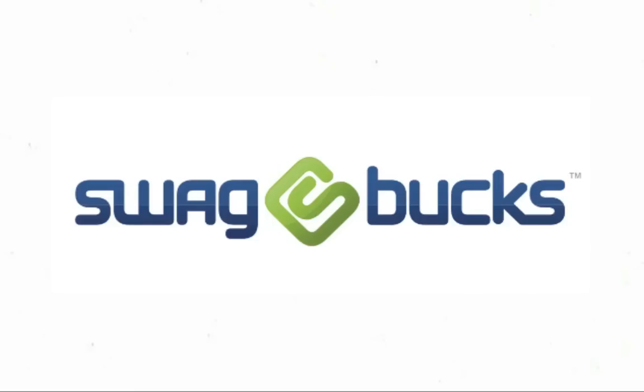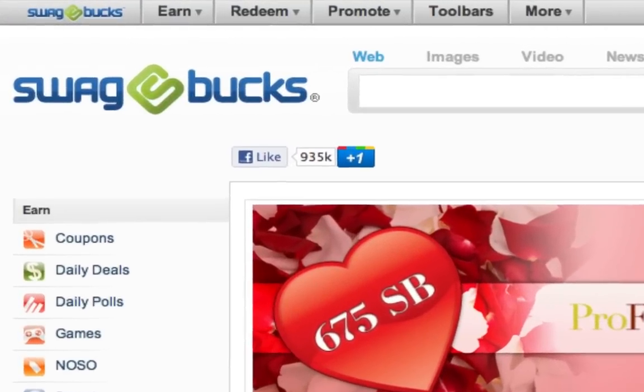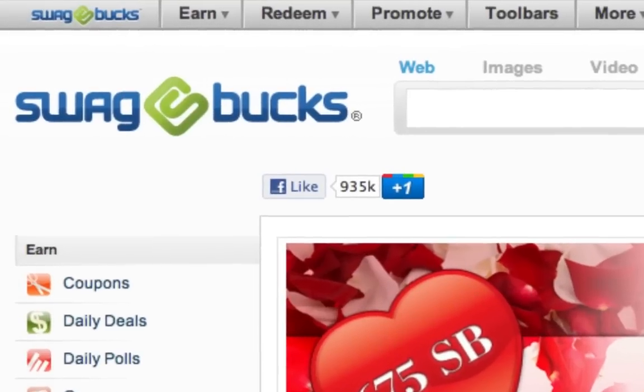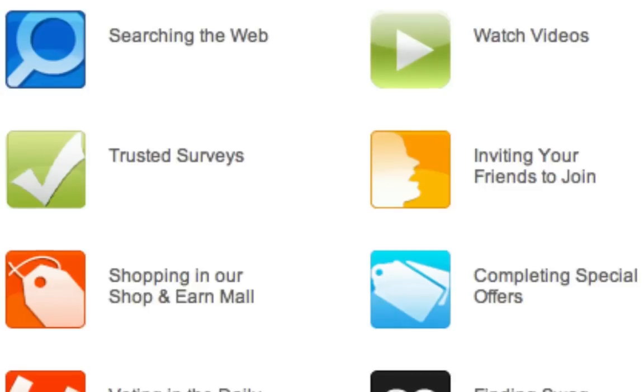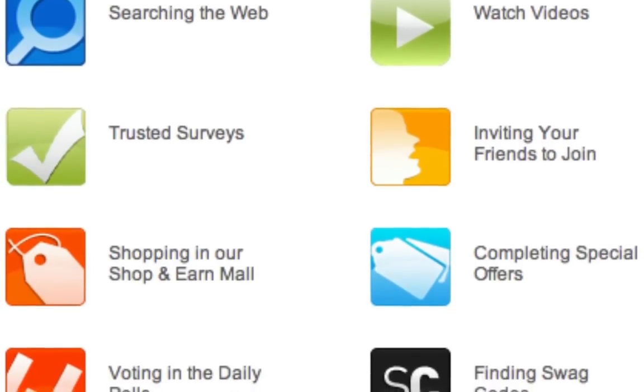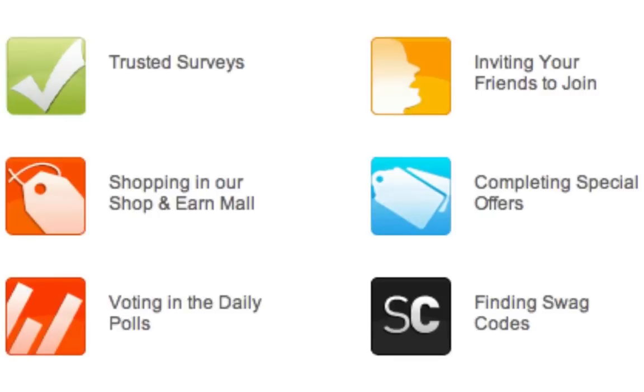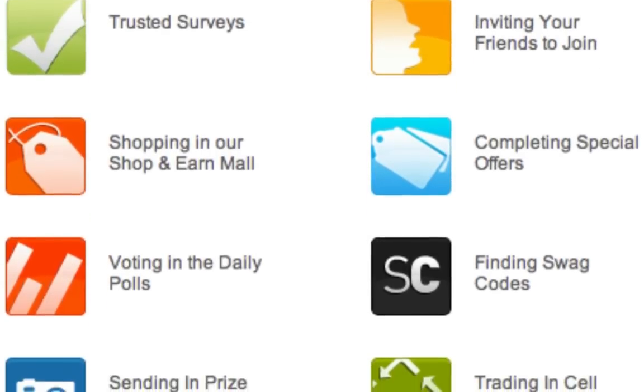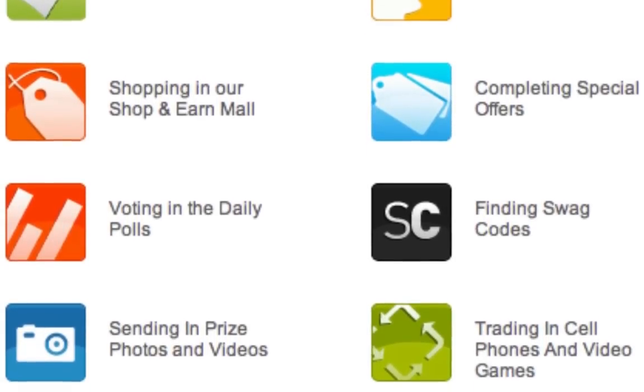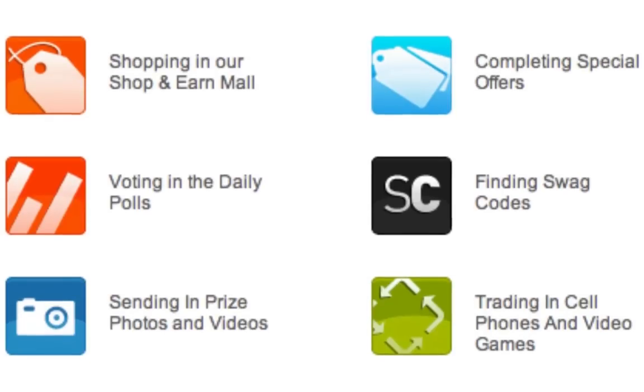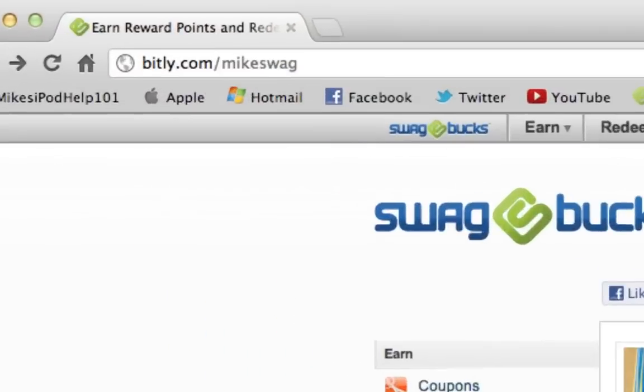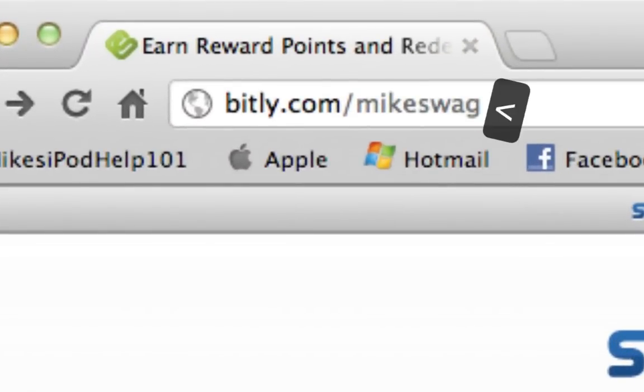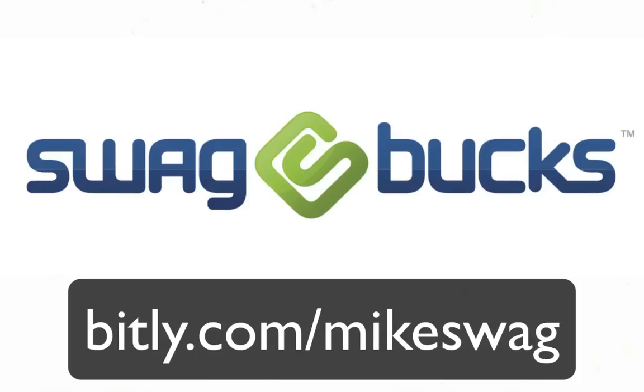Now, before we head out of here, let's take one last look at our sponsor for this video, Swagbucks. Swagbucks.com is an online portal dedicated to helping you earn digital dollars called Swagbucks, which can be redeemed for exclusive Swagbucks merchandise. You can earn Swagbucks periodically by taking part in one or more of the activities, such as searching the web, watching videos, inviting friends, voting in the polls, finding swag codes, or trading in your old cell phones, iPods, game players, and so on. You can redeem these Swagbucks for exclusive Swagbucks.com products and more in the Swag Store. You can go to bit.ly.com slash Mike Swag, entered exactly as it looks here, to sign up for Swagbucks immediately and get 30 free Swagbucks. These can be redeemed for anything inside of the Swag Store, and as you get more and more points, you can get bigger and better prizes. Go to bit.ly.com slash Mike Swag to sign up for Swagbucks now and get 30 free Swagbucks.